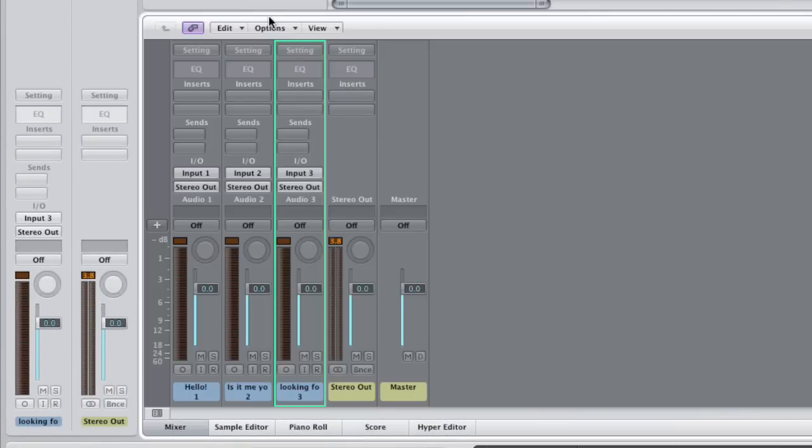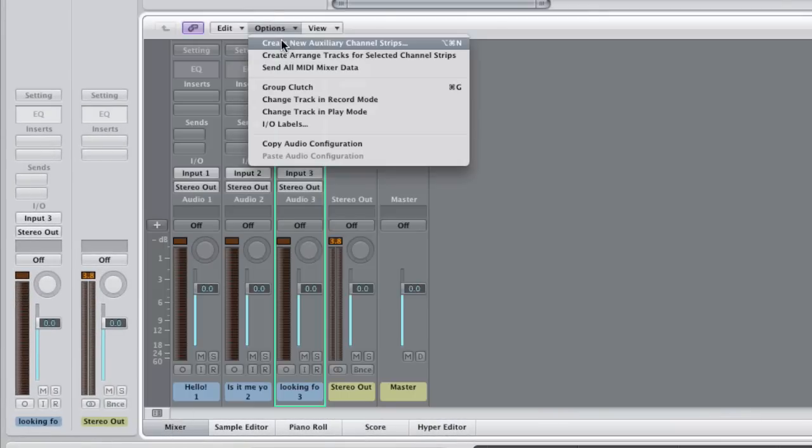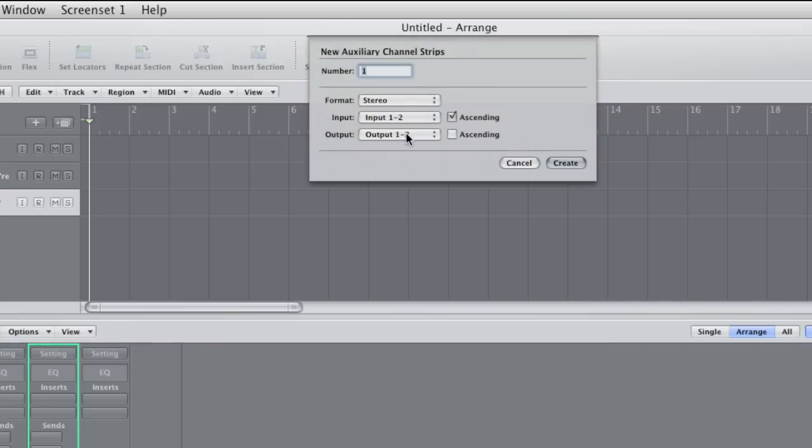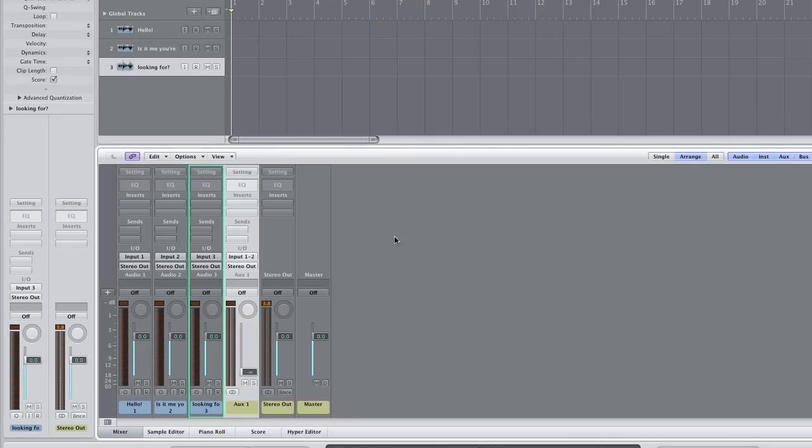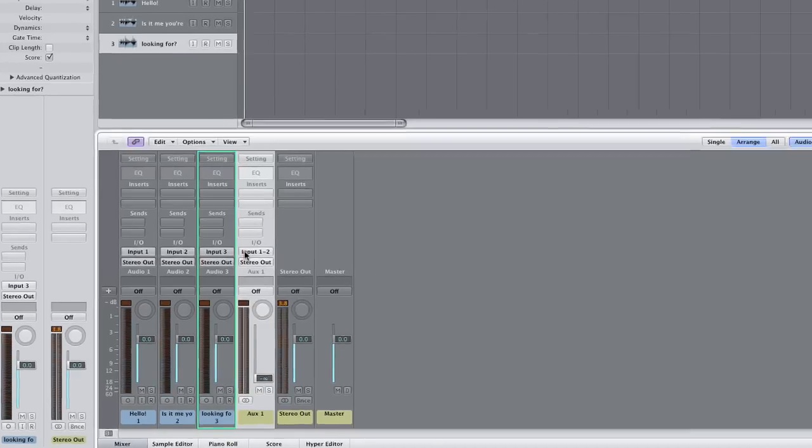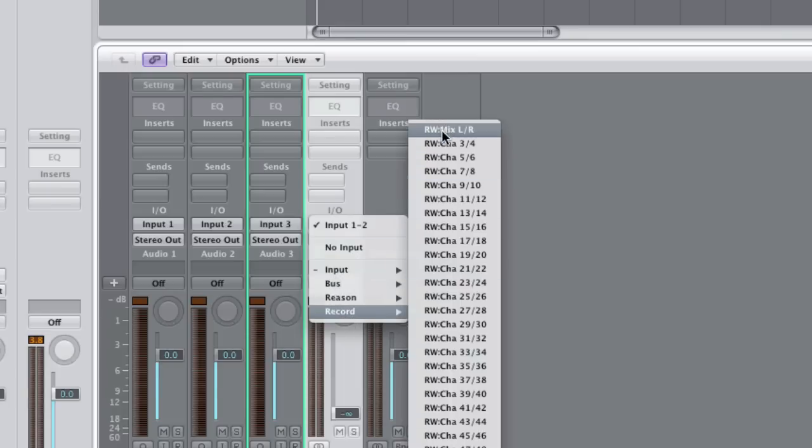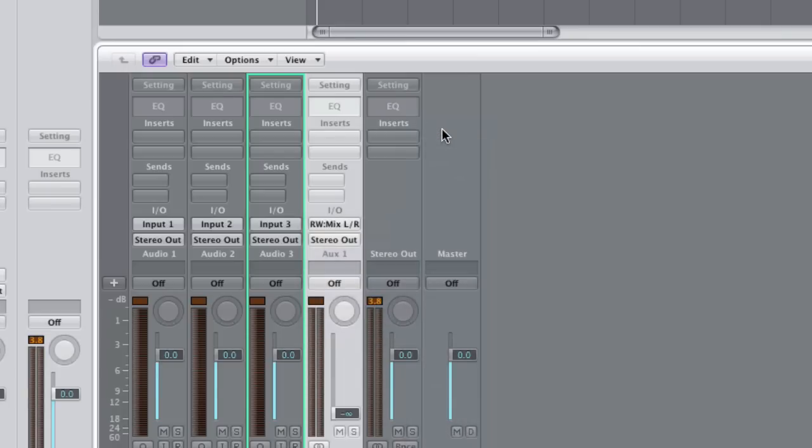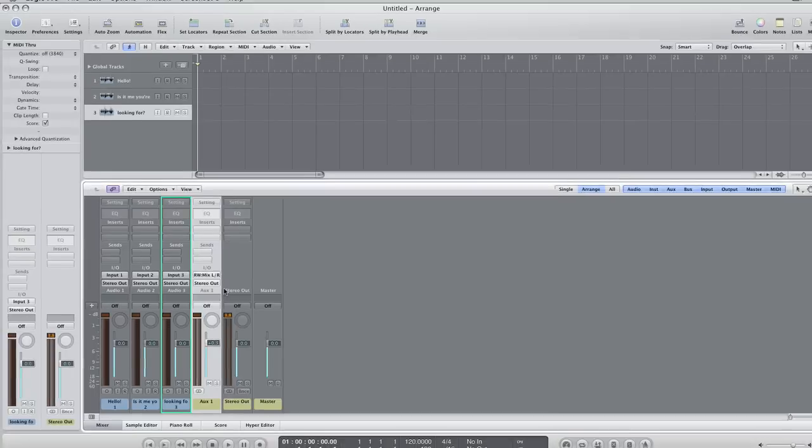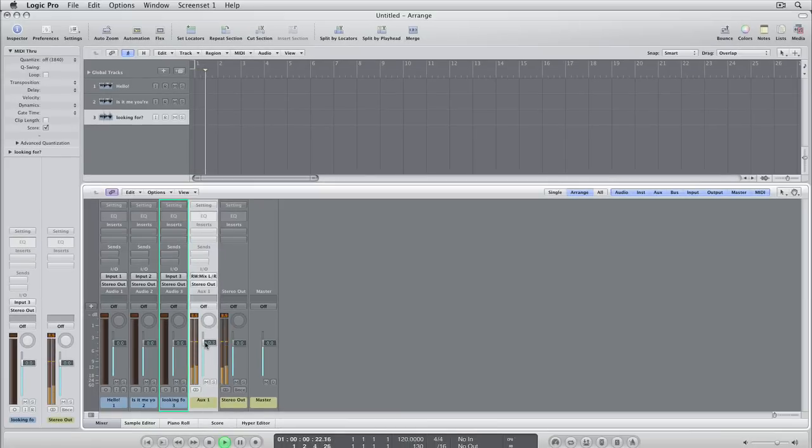Bring up the mixer and create an auxiliary channel strip. And it should be stereo. There. From the input menu, select Record's main left-right output.